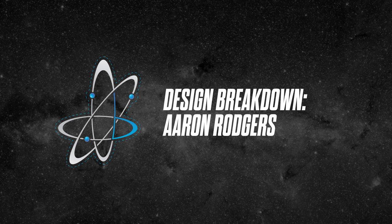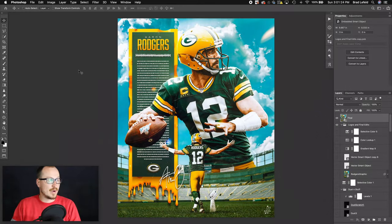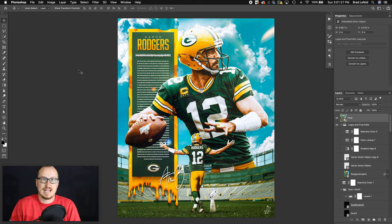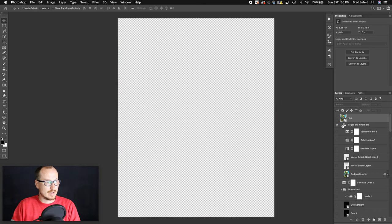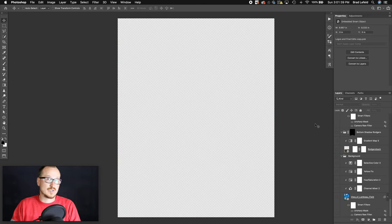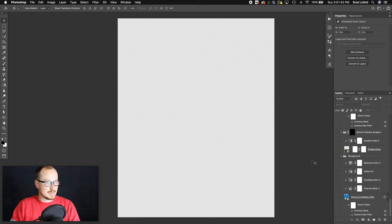What's up everyone, Bradley Jack Design here with another design breakdown. We're going to break down my Aaron Rodgers design from my highest paid athletes series from 2019. There's a lot going on here — here's the final of what I have, and I've got everything hidden, so we're going to dive right in and see what it took to create this design.